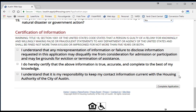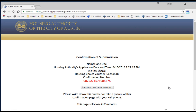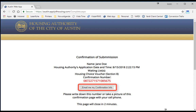The final section includes the Federal Regulation Title 18, which states that it is illegal to willingly provide false information to a government agency. Please read the three statements that follow and check the corresponding boxes. When you have completed checking the boxes, you have completed all required information — select the button that says 'Complete Application.' On the following page, you will be provided a confirmation number. You should document this number for your records. You have the option to email the confirmation number by selecting 'Email me my confirmation info.' If you did not provide an email address, you may take a picture of the confirmation number or write it down.